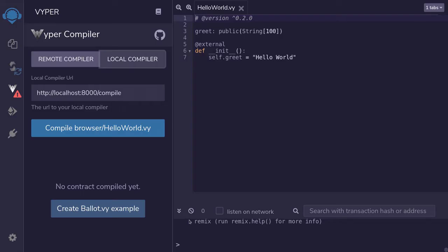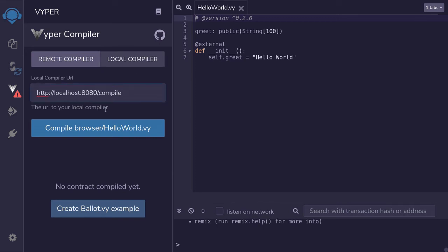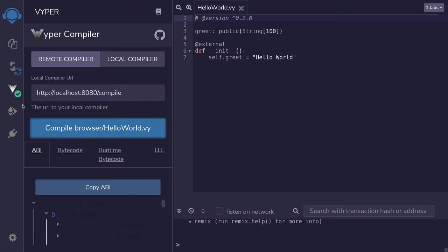Back inside Remix, be sure you clicked on the local compiler. We'll change the port to 8082. To test that the server is working, we'll hit compile HelloWorld.